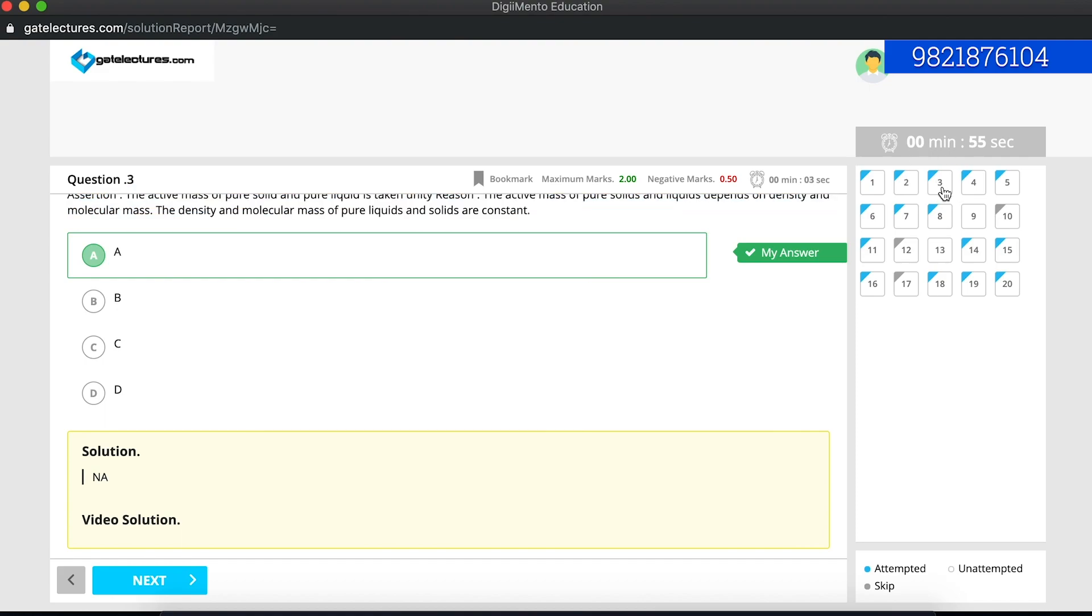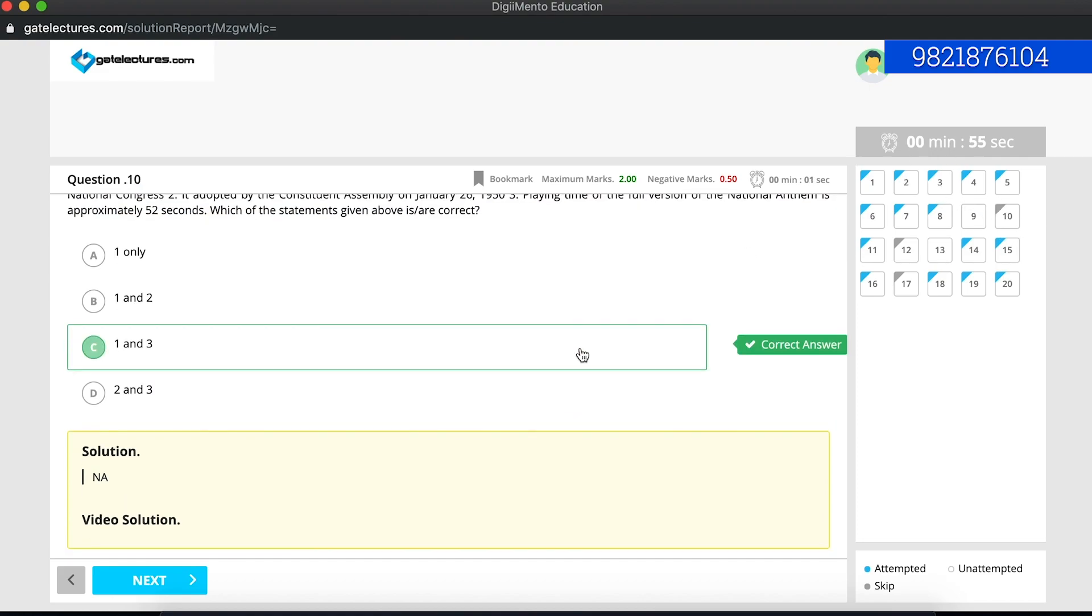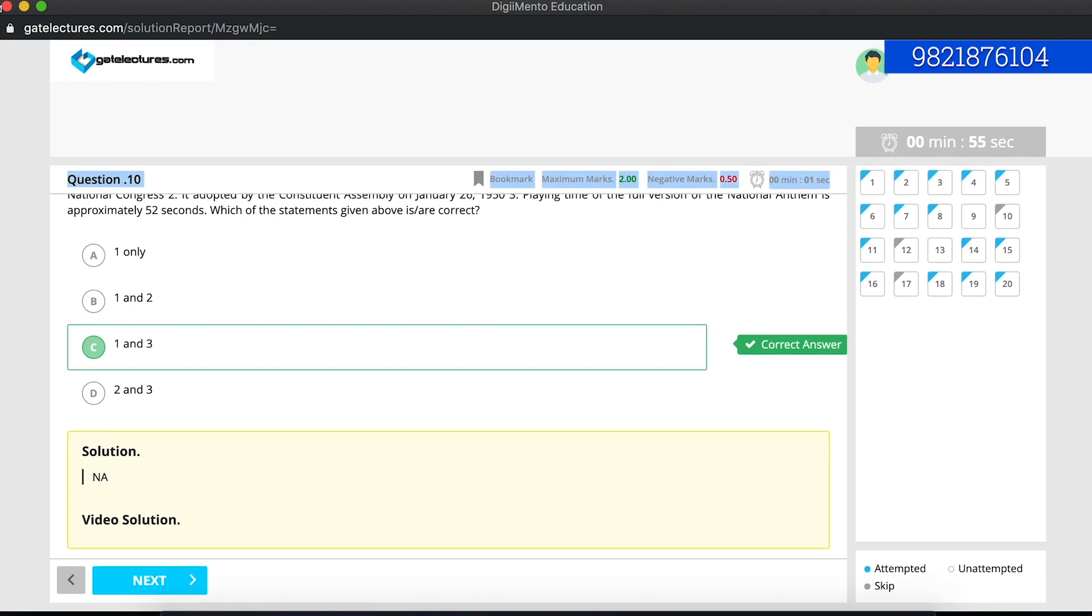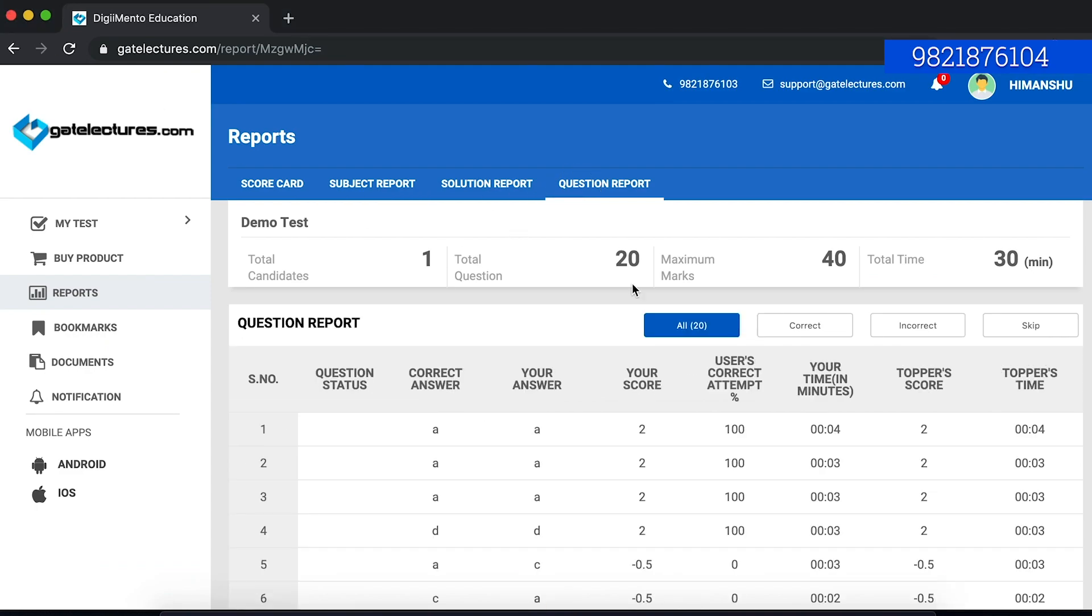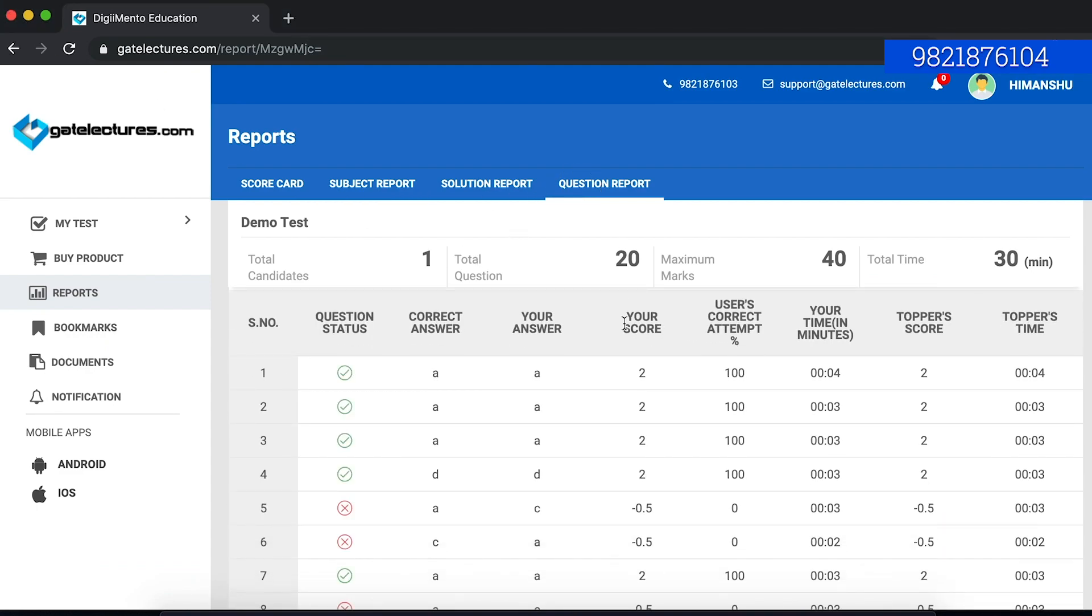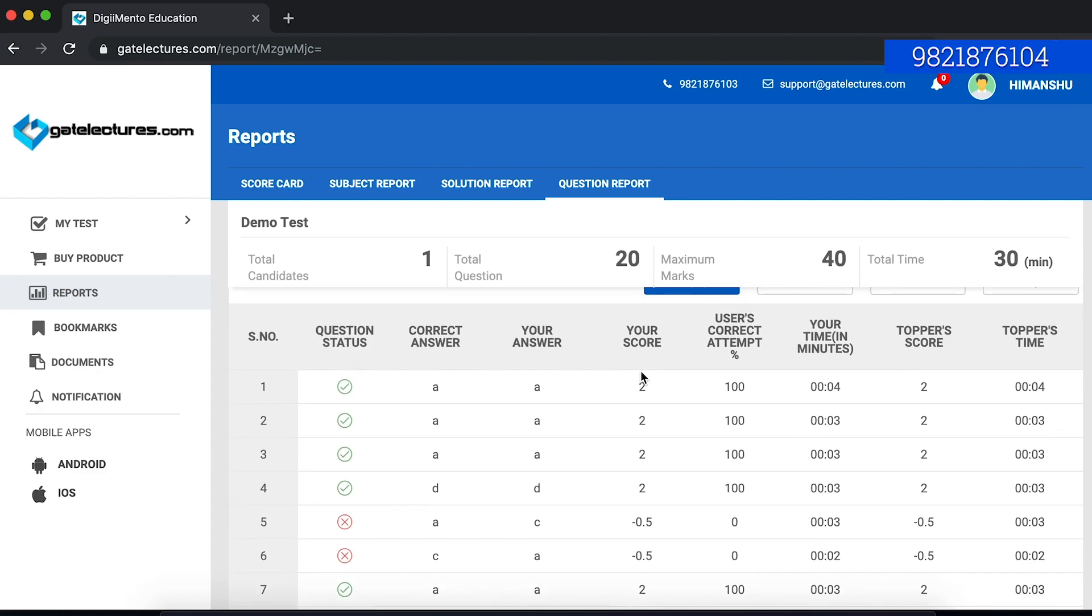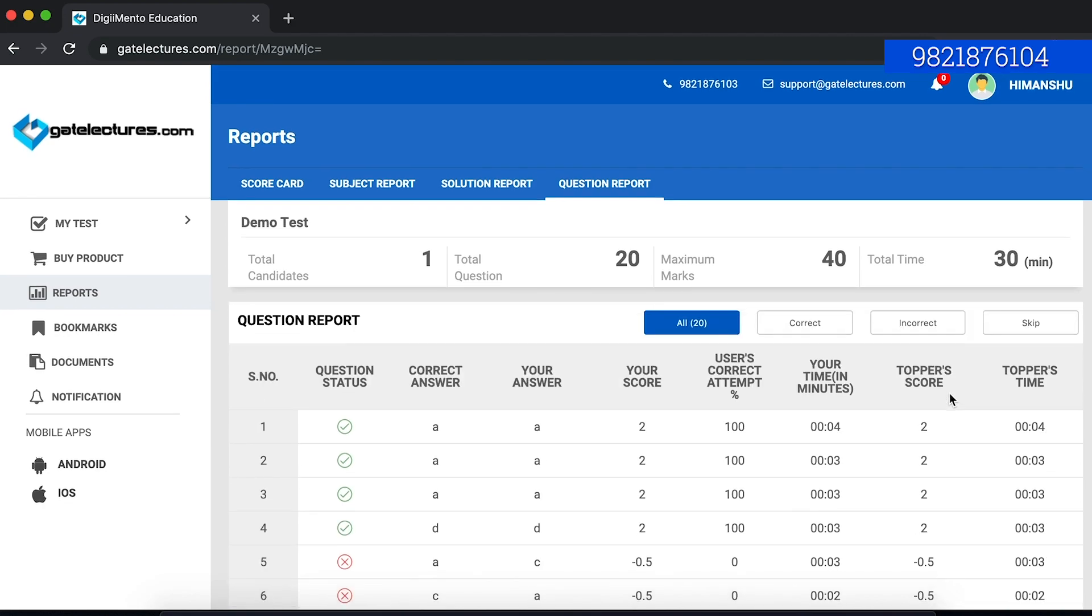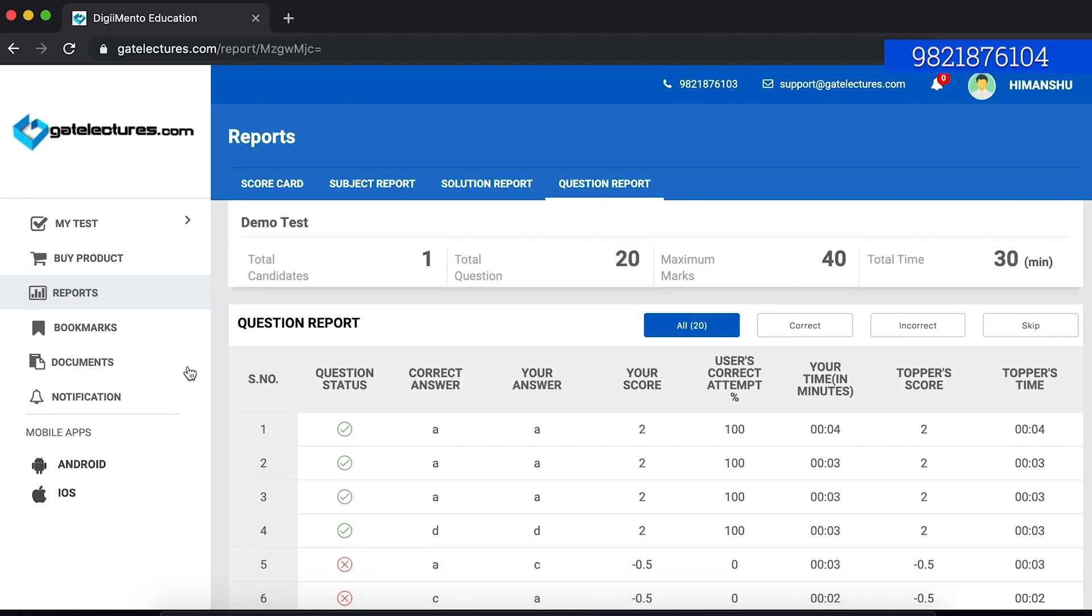Maybe let us suppose we have question number 3 or question number 10. In question number 10, we can see what is the correct answer of these questions, how many maximum marks is allocated to this question, what is the negative marking, and how much time we have taken for this question. This is just a paper analysis. We can also have a question report that is for a given question, what is the correct answer, what is the answer that I have given, what is my score for this particular question, and how many marks a topper has scored. There are a lot of things that you can easily view here.